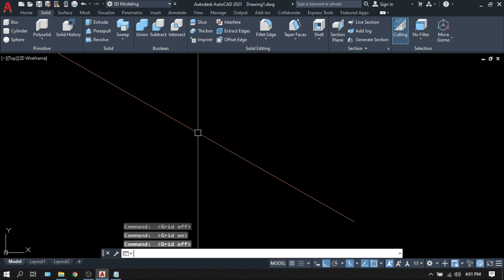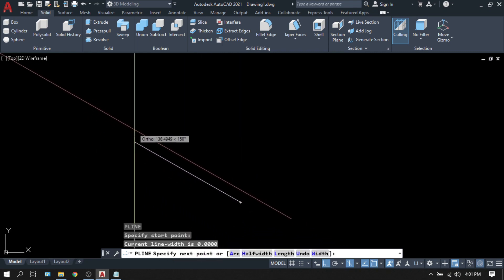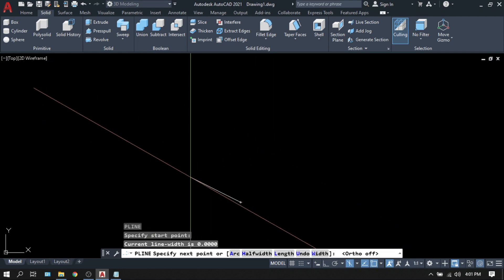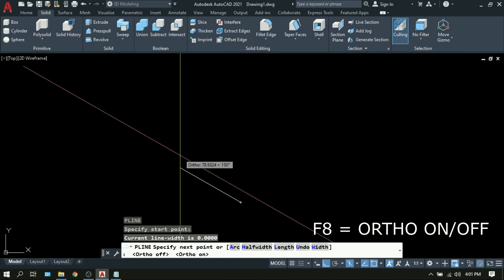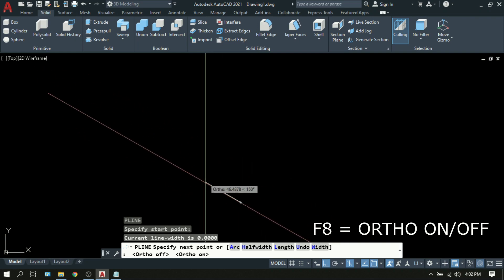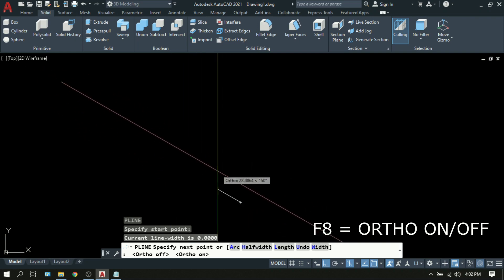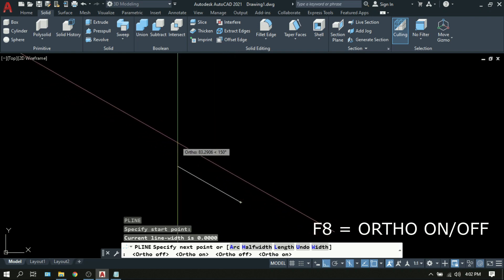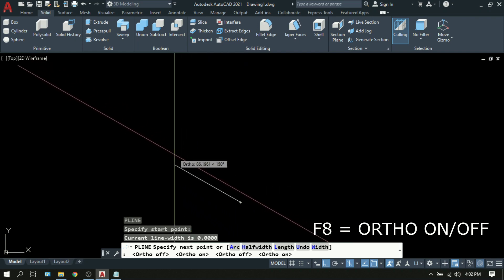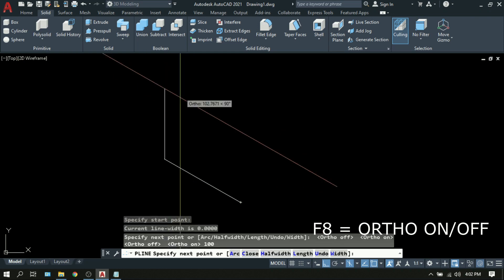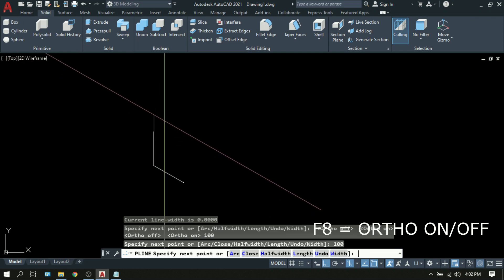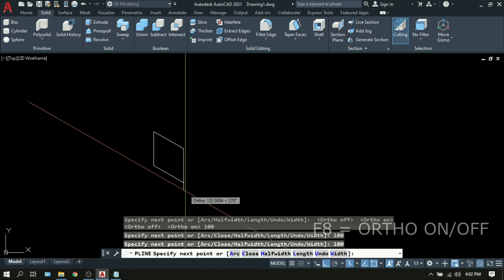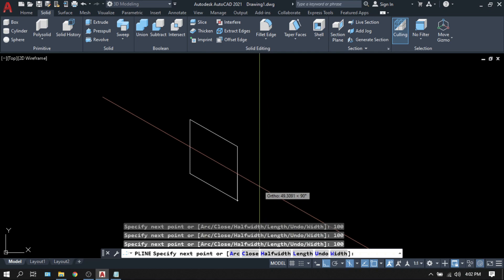In the command line, type polyline or PL. Enter. Specify start point. Pick anywhere. Press F8. F8 will restrict your movement into whatever orientation your cursor is at on. So in this case, we are on isometric drawing. So F8 will make your line restricted on that orientation only. So put your cursor here or your mouse here. Type 100. Enter. Again, your mouse put upward. Type 100. Enter. Put your mouse here. 100. Enter. Put your mouse here. 100. Enter.